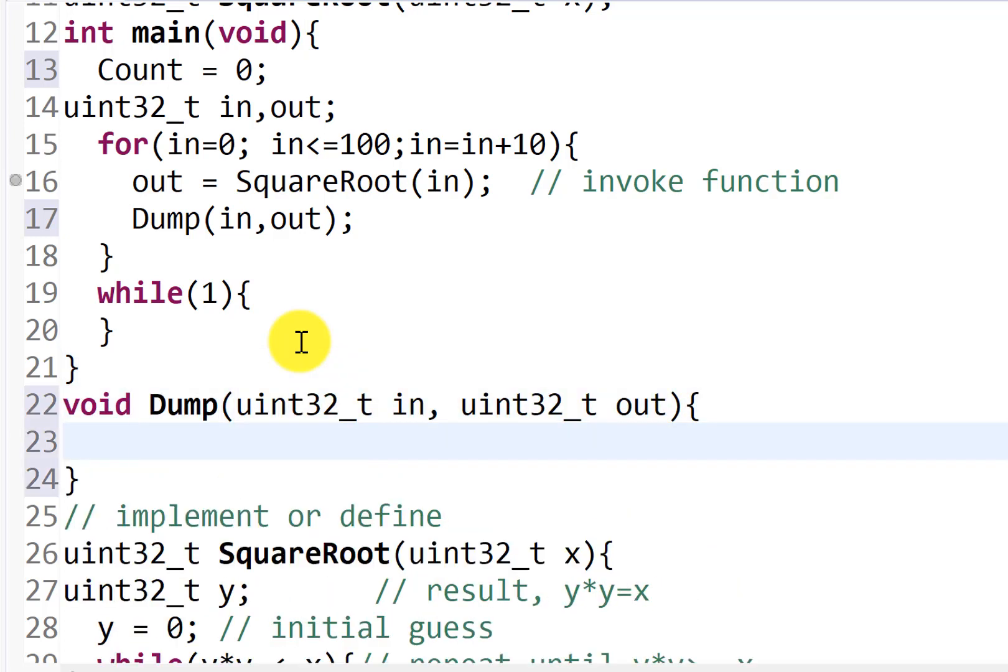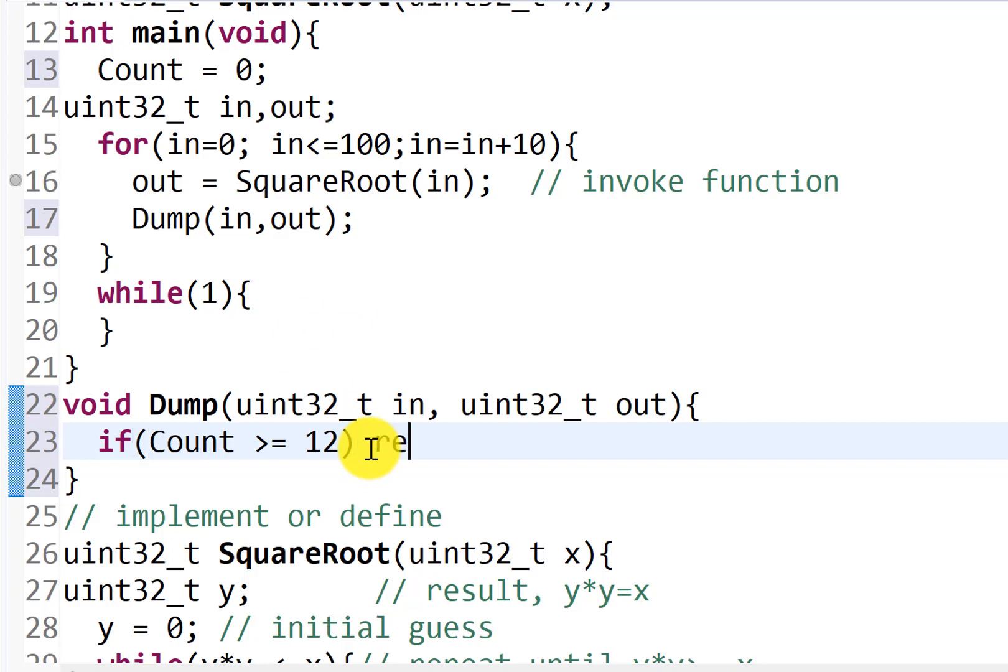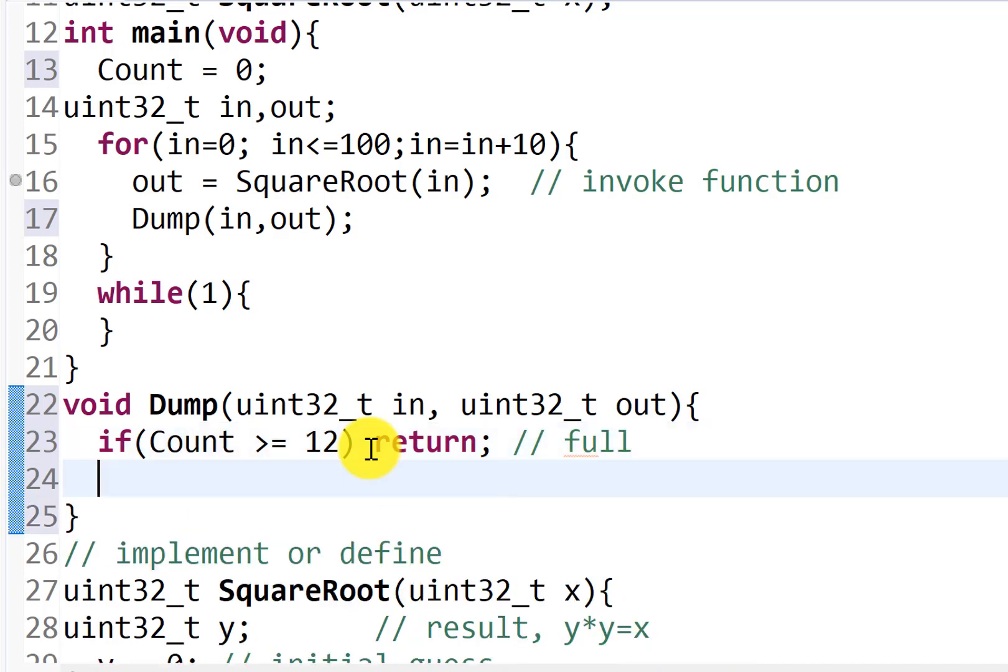And so if my counter, now in this particular case it won't, but in other cases it might. If the counter is bigger than 11, greater than or equal to 12, my thing is full, and so I will just return, because my buffers are full.